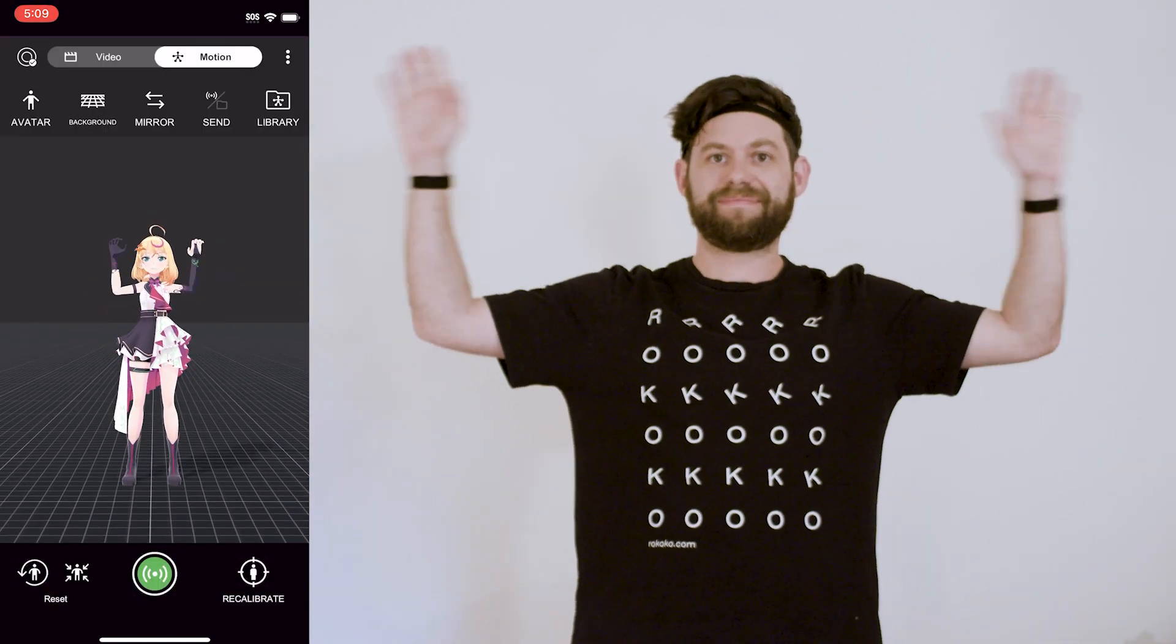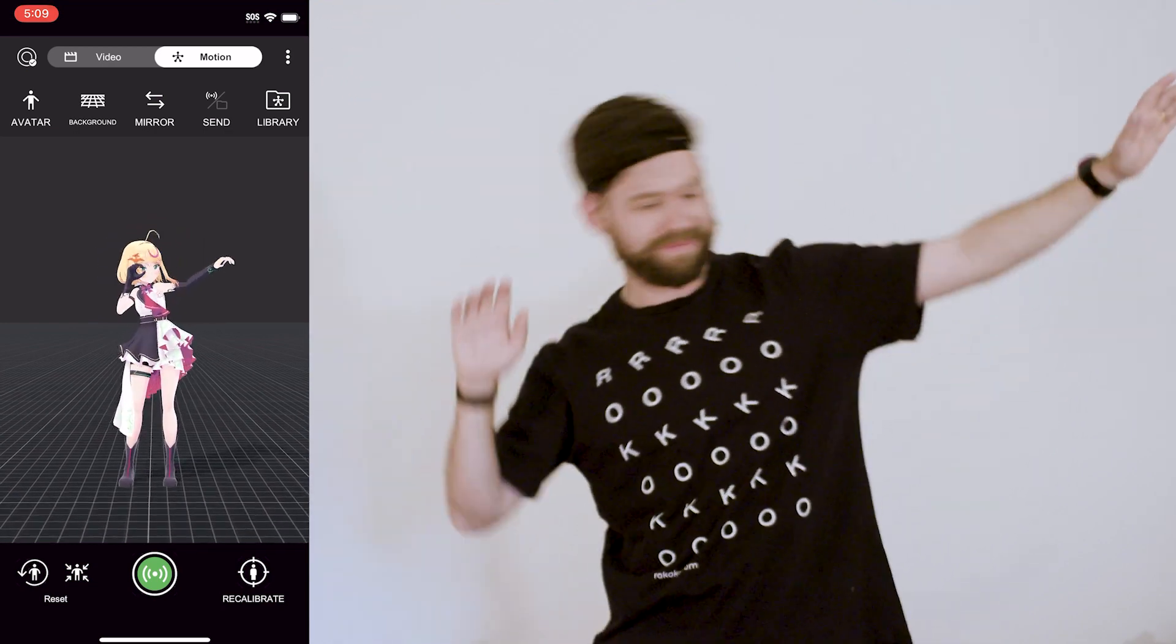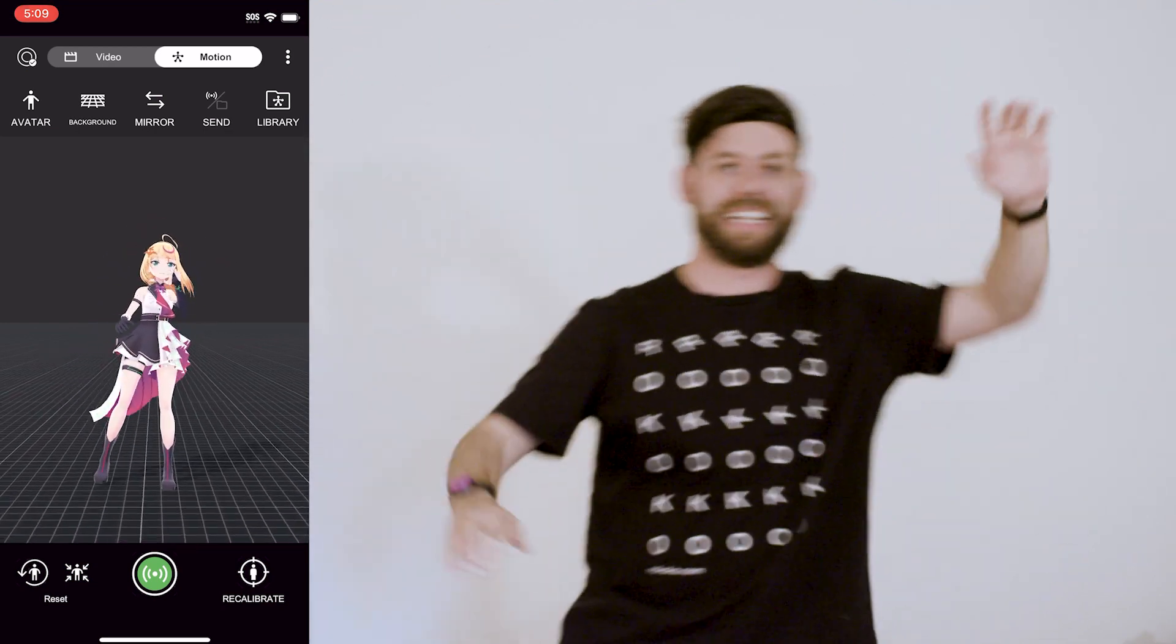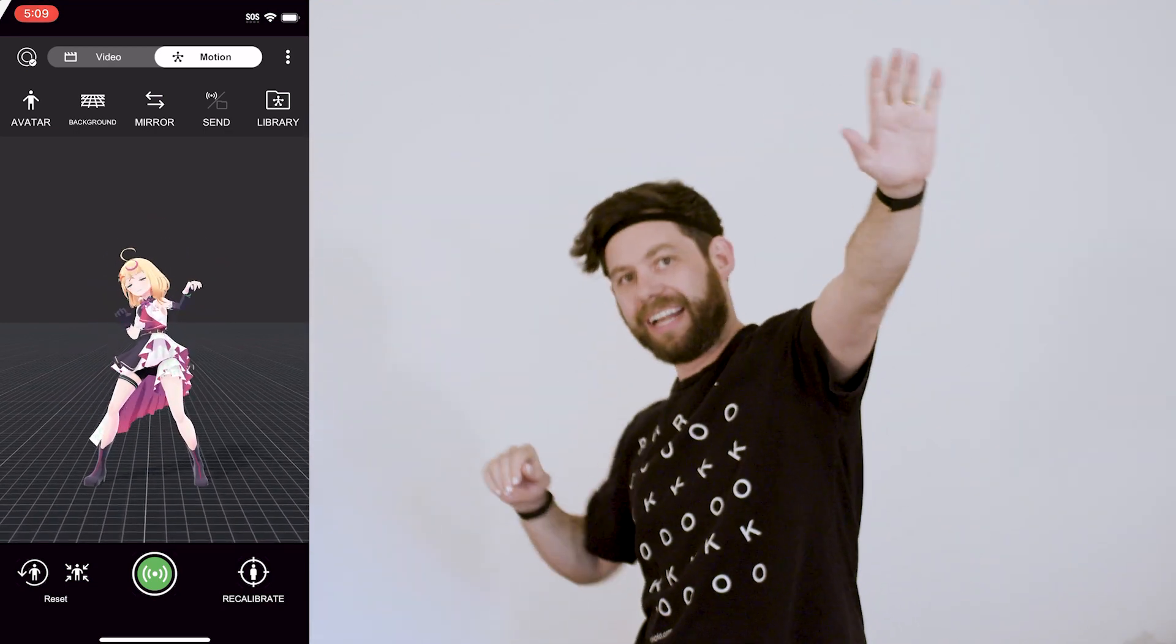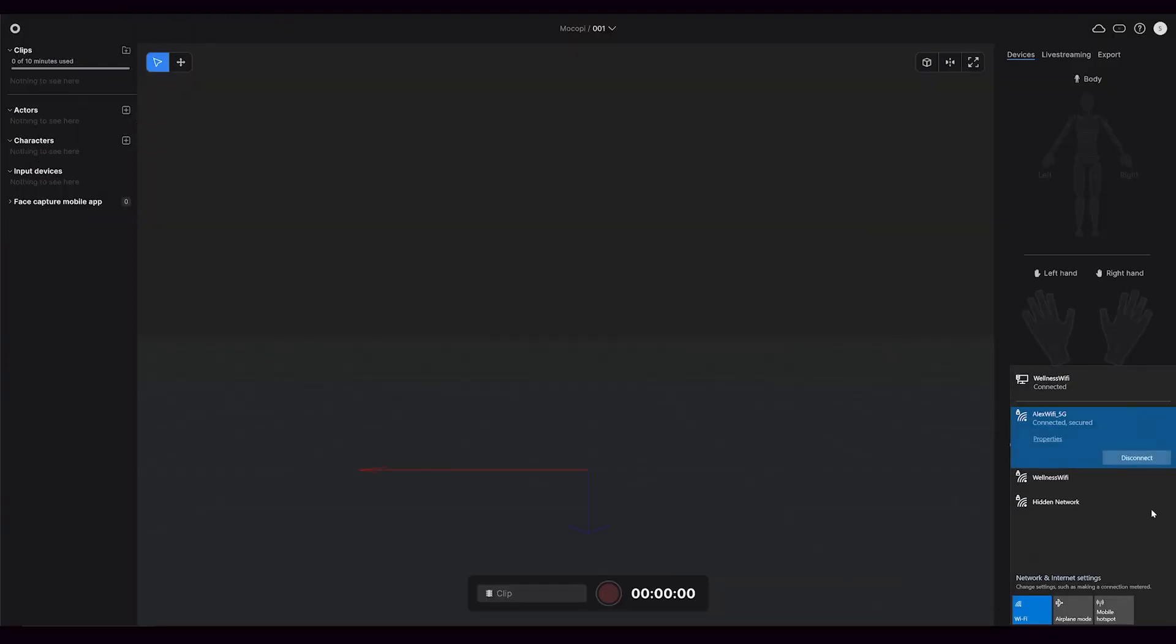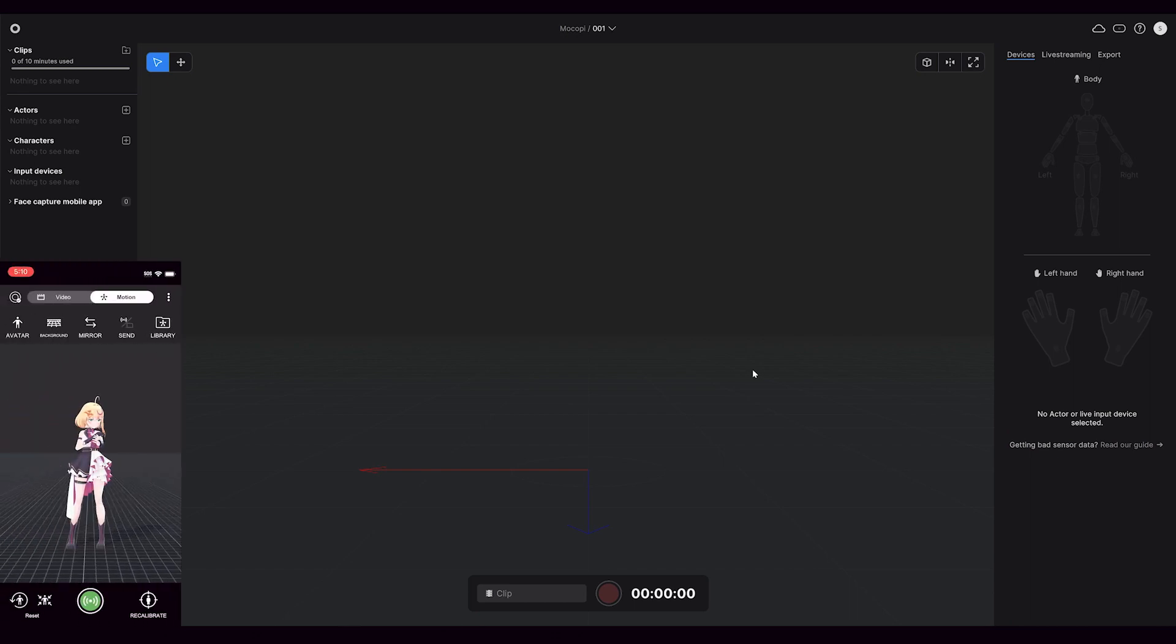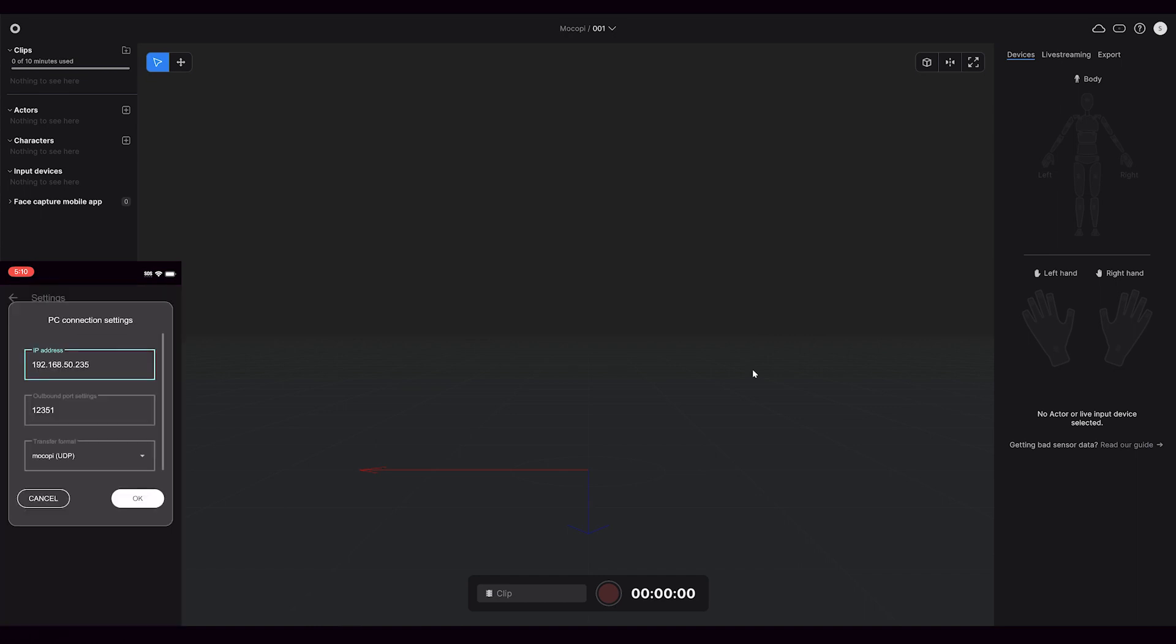This process is also fairly easy. You'll want to make sure that you are on the same Wi-Fi network as the computer that you have Rococo Studio open on. I will open up the settings in the Mocope app and then go to PC connection settings, and I can enter in both an IP address and an outbound port setting.